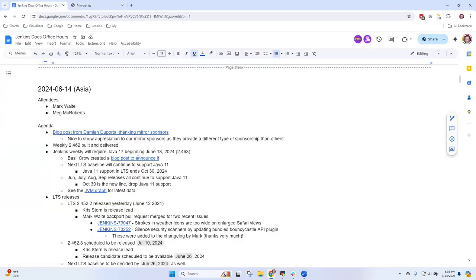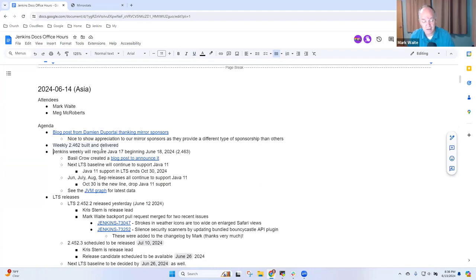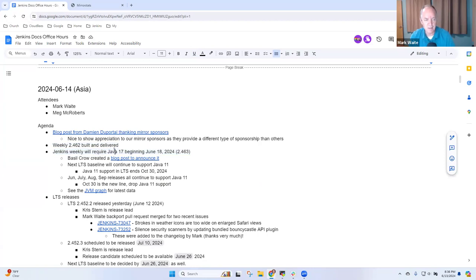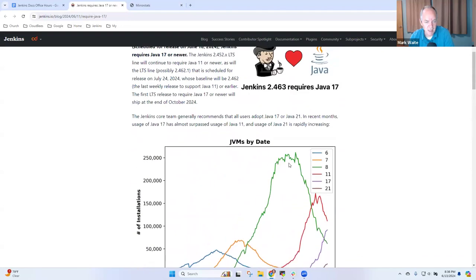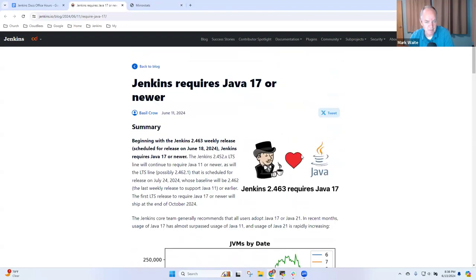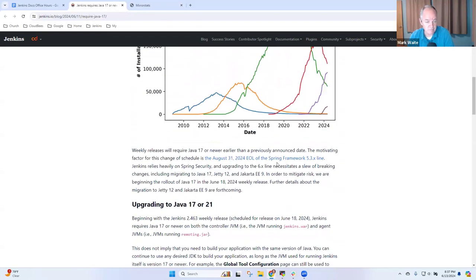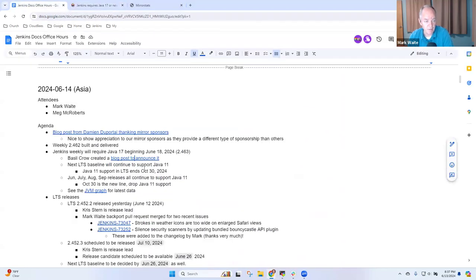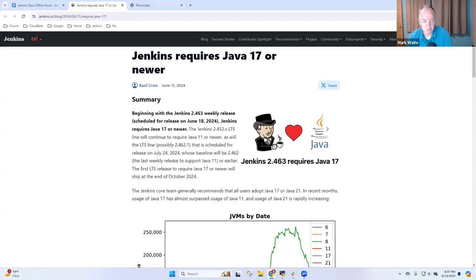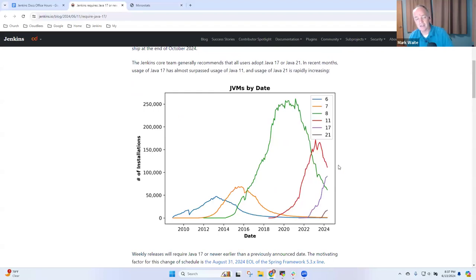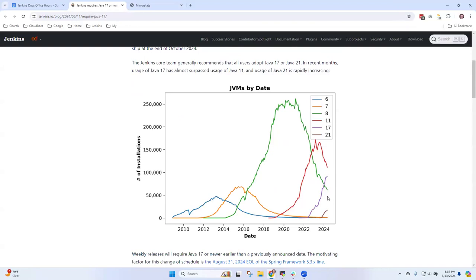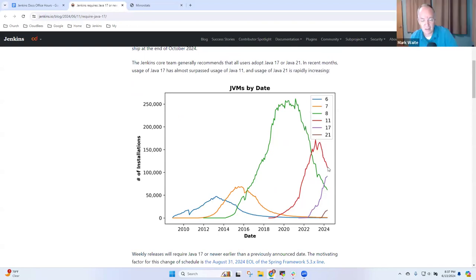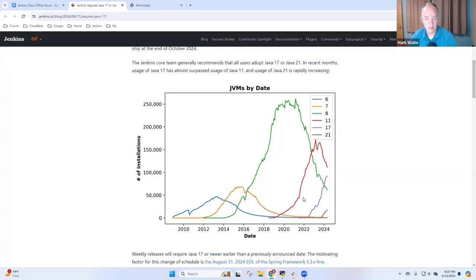Jenkins weekly was built this Tuesday. So only a few days from now we will require Java 17. Java 11 support will end in Jenkins weekly beginning next week. A blog post from Basil Crow about it describes what's happening. Basil has provided this really elegant graph of the life cycle of Java virtual machine usage. Each of the different colors represents a version of the JVM and you see the nice steep decline of Java 8 and the similar decline of Java 11, while Java 17 is climbing.